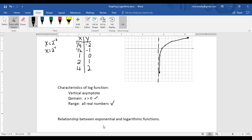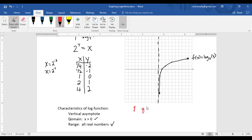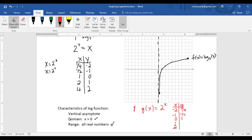I want to take a minute to look at the relationship between an exponential function and a logarithmic function, so I'm going to add to this graph. This black curve is our log base 2 function. Now let's compare it to g of x equals 2 to the x power — that's an exponential function because x is in the exponent. We can make a quick t-table: 2 to the negative 2 is 1 fourth, 2 to the negative 1 is 1 half, 2 to the 0 is 1, 2 to the first is 2, and 2 squared is 4.